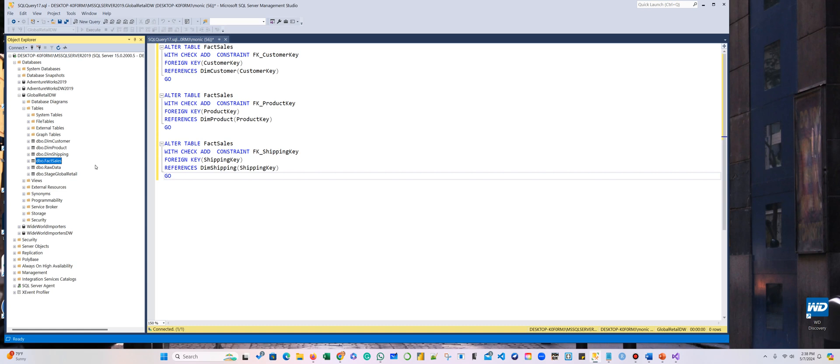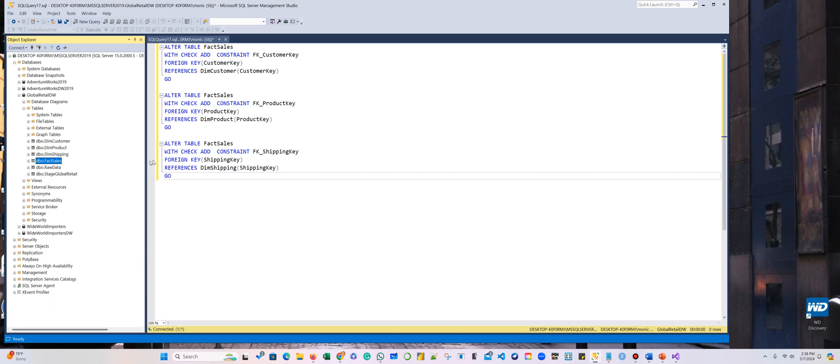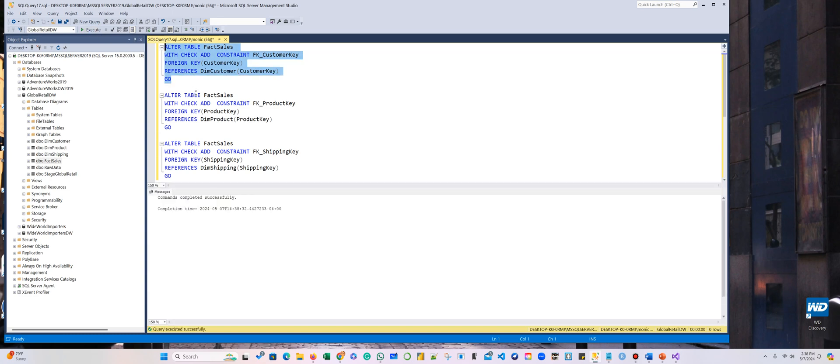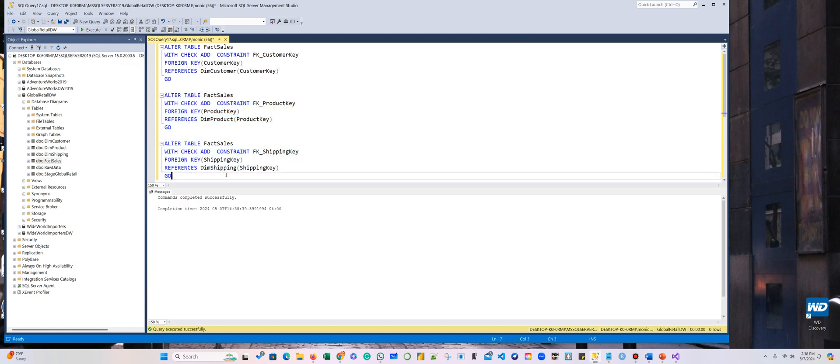Once you have a primary key, you actually can set foreign keys here to the fact table. So we want to add three foreign keys. The first one here is the customer key, the second one is the product key, and the third one is the fact table.